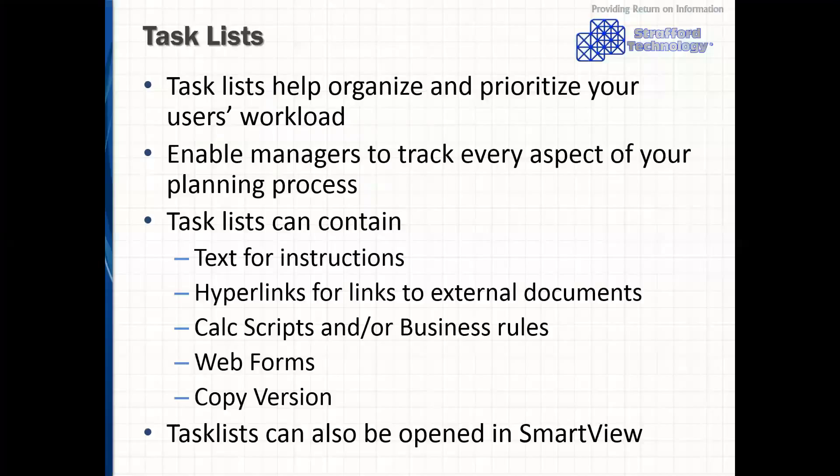Task lists, like the name suggests, is a checklist of activities that you want to perform or you want your users to perform within Hyperion planning. They help organize and prioritize workloads and enable managers to track activity progress during the process. A task list can contain text, links, business rules, or calc scripts, web forms, and copy versions.